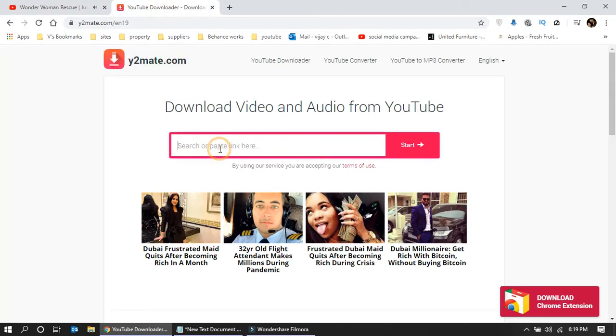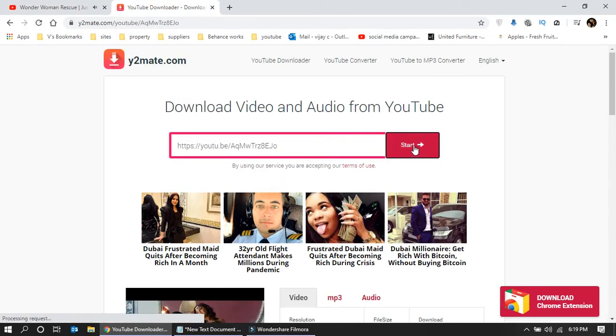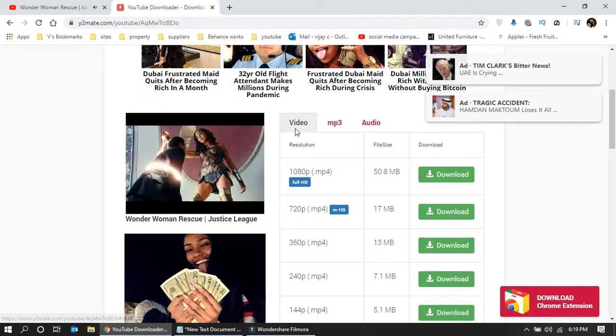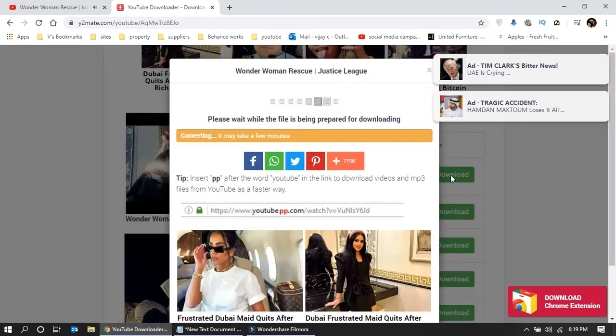Then go to y2mate, click start. Here you can see the video, 1080p, maybe 50 MB. Just click download.